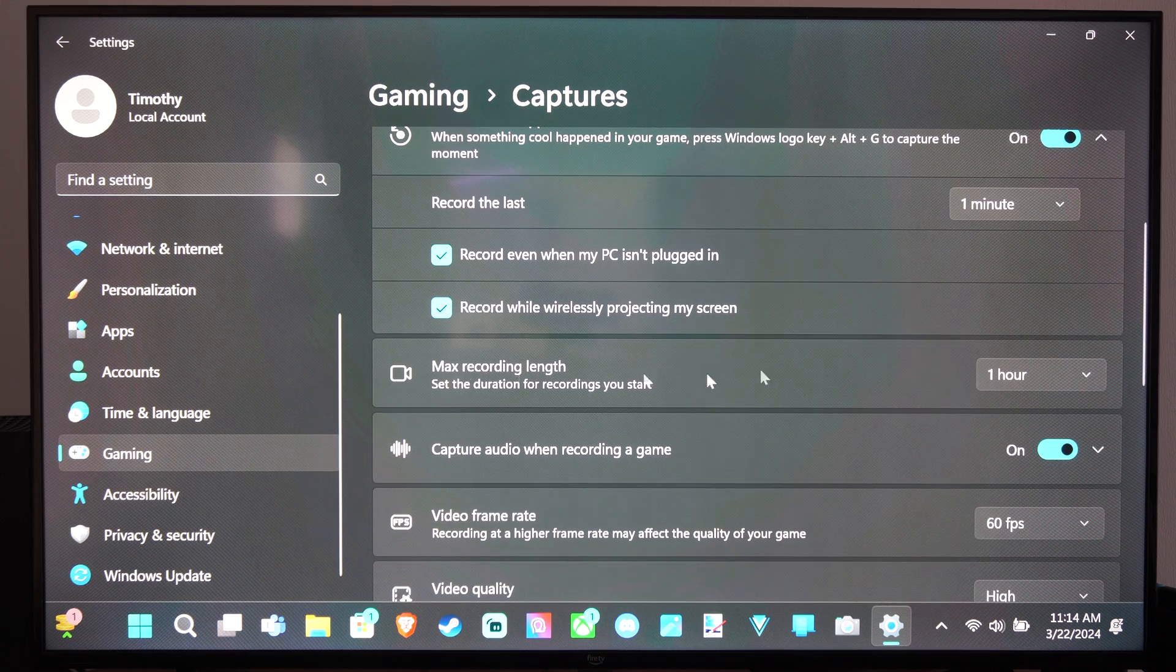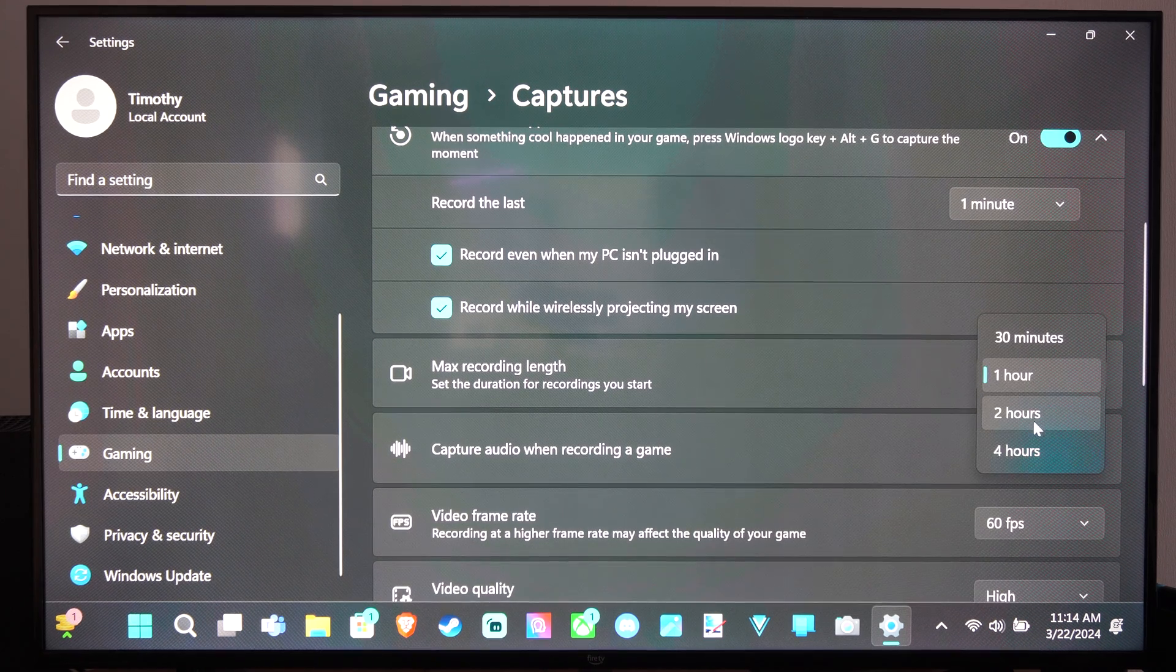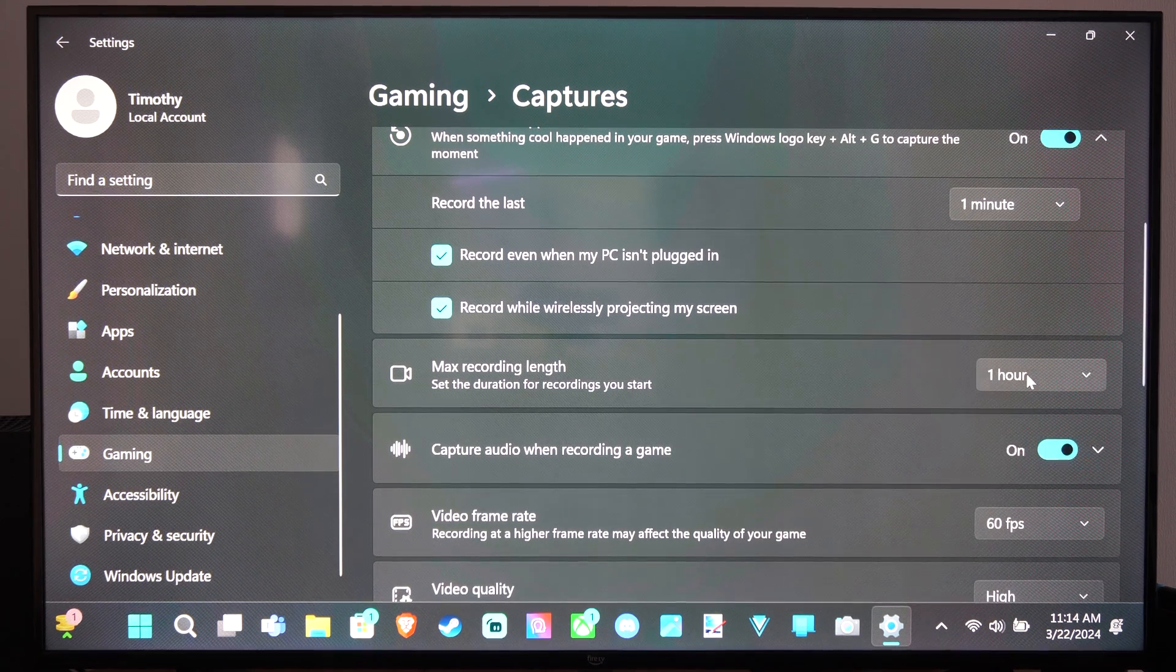Then you can go to Max Recording Length. It was at two hours for me, but let's just go to one hour right here.